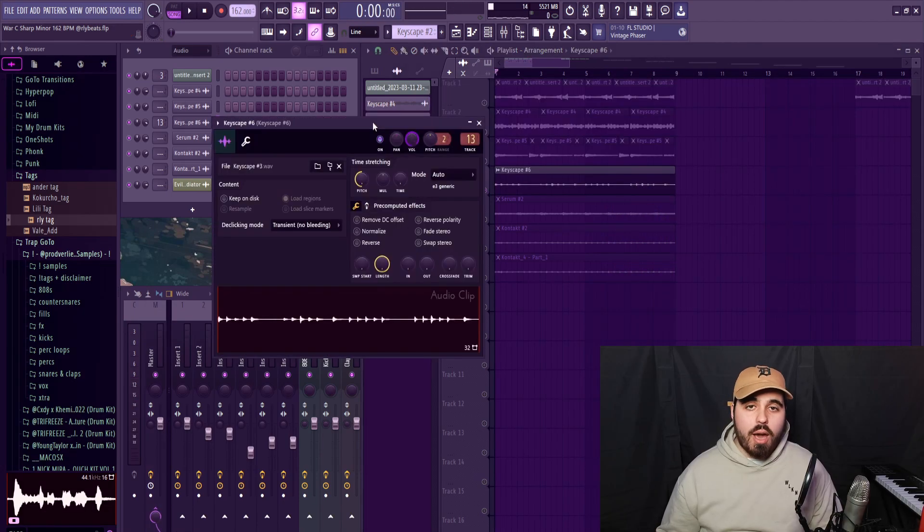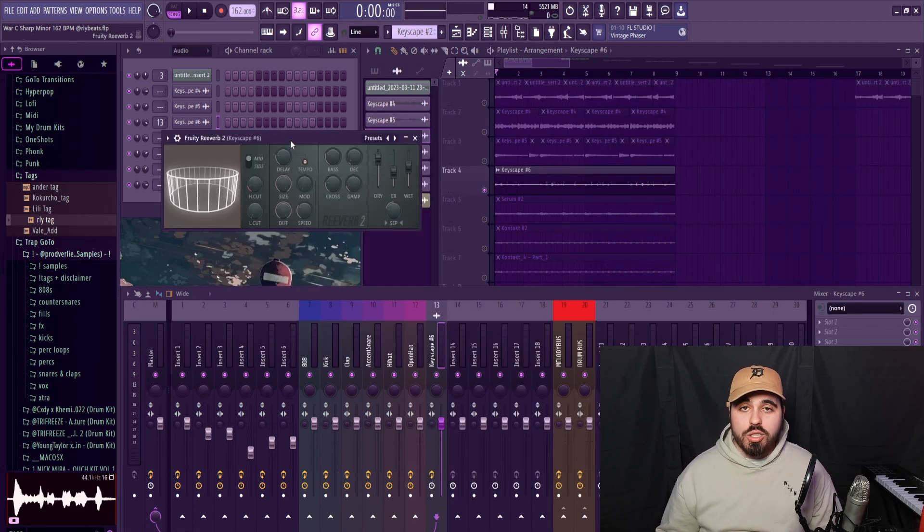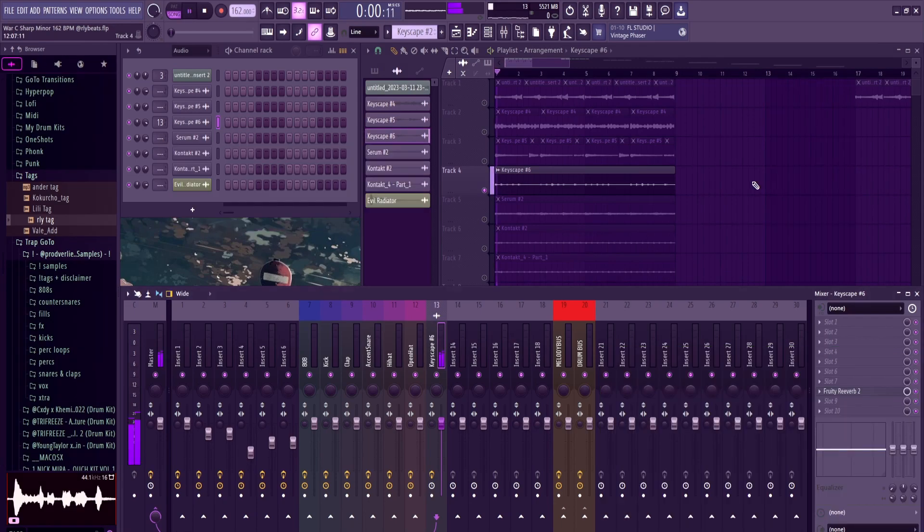I took that piano counter melody from before and just pitched it down a bunch, and then I threw a bunch of reverb on it.